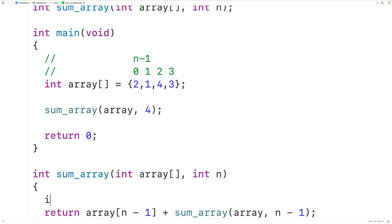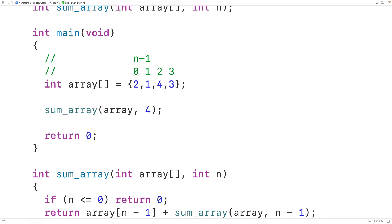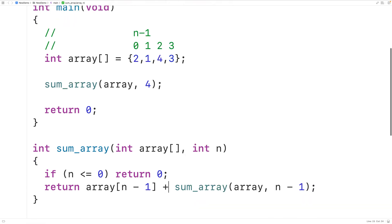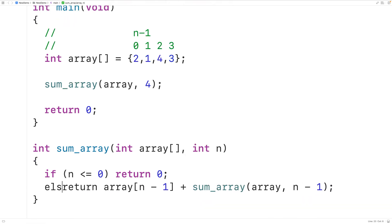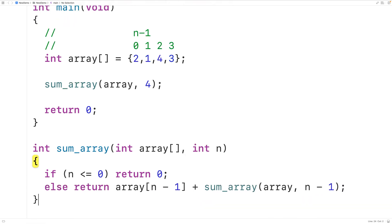We'll write: if n is less than or equal to 0, return 0. Then else we'll do the recursive step. So once n reaches 0, the function stops calling itself and returns 0, which has no effect on the sum.